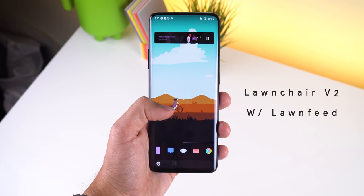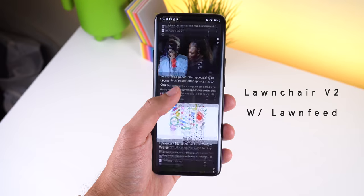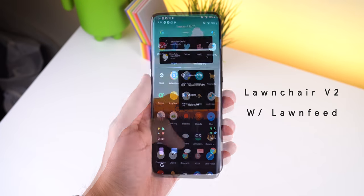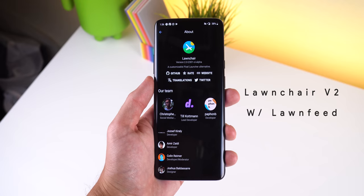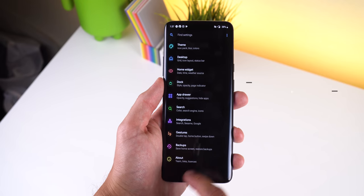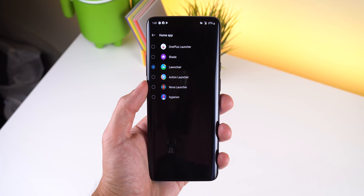Starting with the home screen, I'm using Launcher 2 with Lawn Feed for the leftmost Discover panel. It's a pixel-inspired launcher with a ton of extra settings for customization. The version 2 Alpha is not on the Play Store, but I'll leave a link in the description if you want to download the latest version. You can also replicate most of my setup with any other launcher including Nova, Hyperion, Action, the OnePlus Launcher, etc.